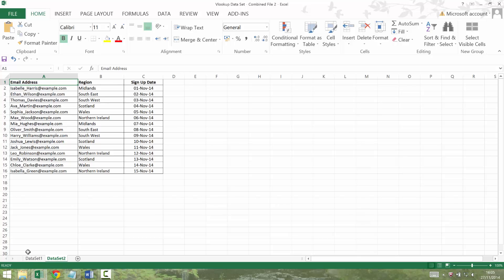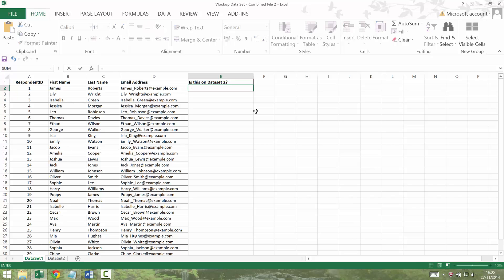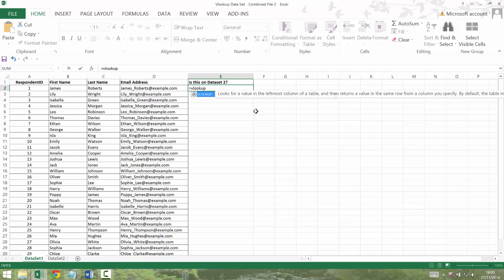I'm going to go back into my dataset 1 and I'm going to use a formula. So I'm going to say equals VLOOKUP, open brackets. Now Excel will try and tell me what sort of guides me through basically the formula. So it's asking me what the lookup value is. So I want to look up James underscore Roberts. I want to look at this thing in D2. So I can just click on that cell.